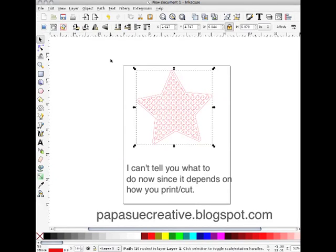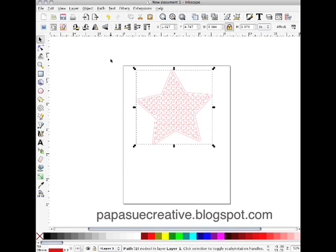So thank you very much for being here. I hope to see you again. And I'd like to see what you do with this. Come visit me at papasue.blogspot.com. Thanks. Bye.